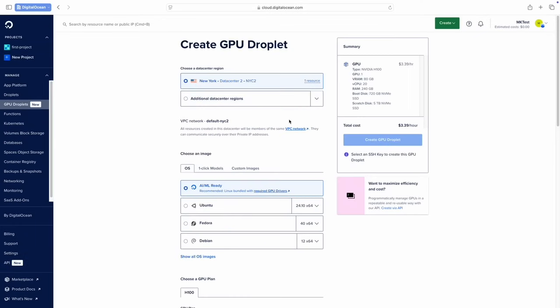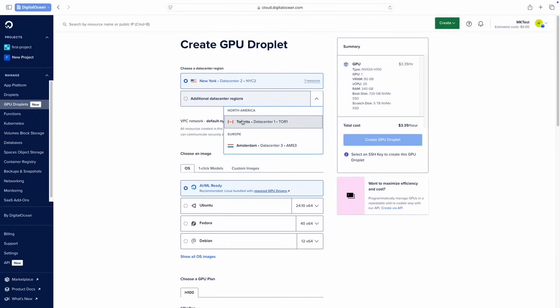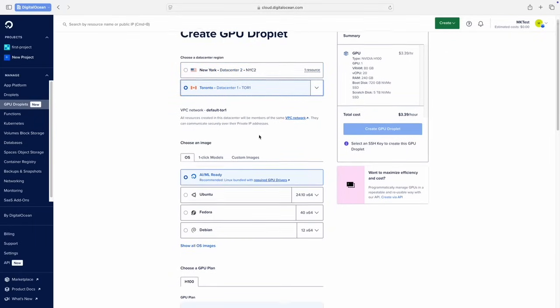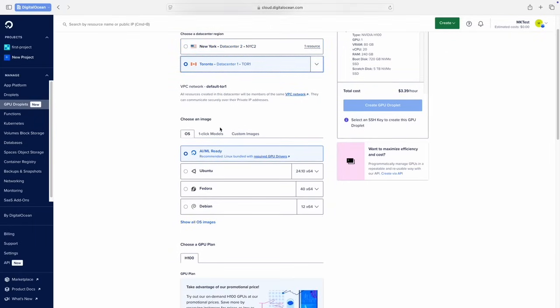Next, we'll set the region of the droplet and scroll down to choose an image. To reveal all available models, we'll select the one-click models tab.